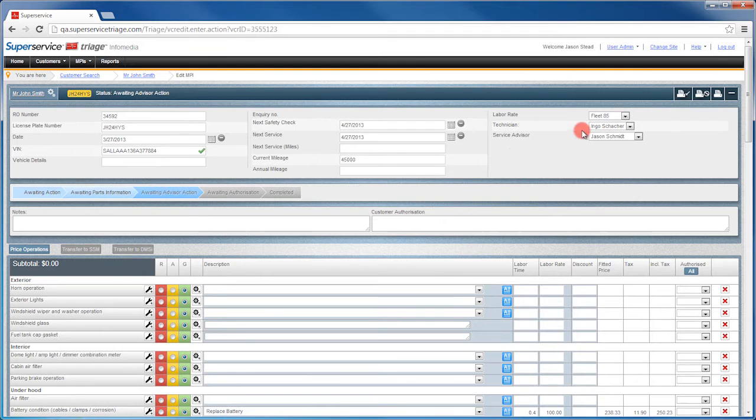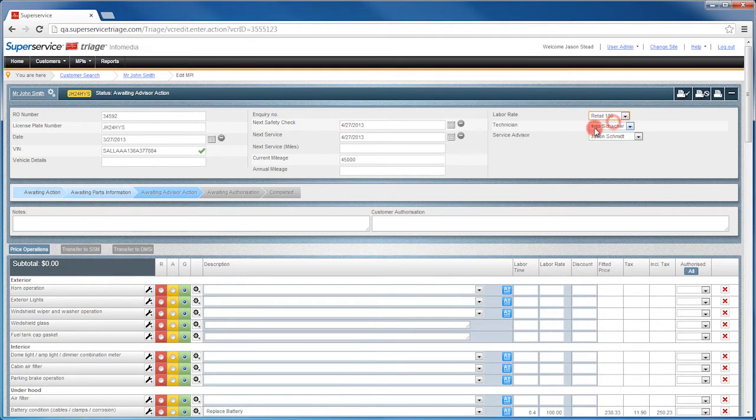The service advisor can now review the MPI, select a labor rate, and simply add any extra information as needed.